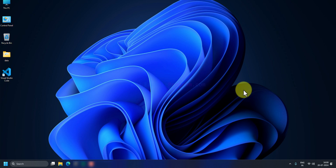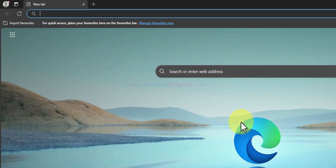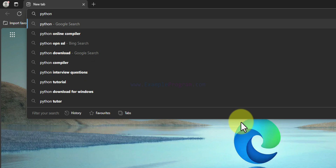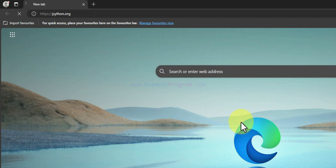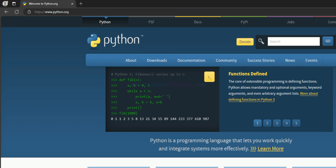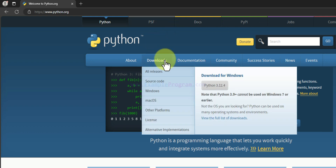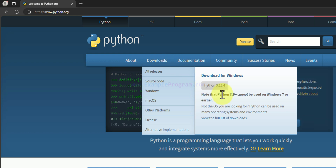Now we can download and install Python from the official website. I will open up the Edge browser available in Windows 11, then in the URL section I will enter the website address as python.org and open up the official Python website.